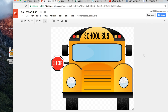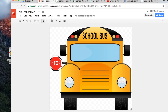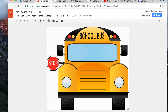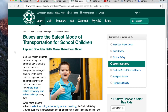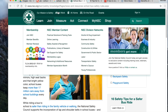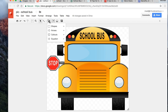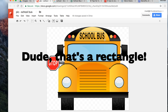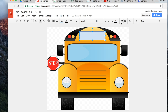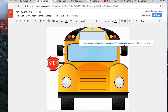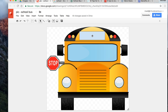I have a couple of links already open. I want to make different parts of this picture act as hyperlinks. The first link is 'Buses are the safest mode of transportation' — I'll copy that link, go back to our drawing, go to shapes, make a square, and outline the area where it says 'school bus' since that link is about school buses. Then I'll insert the link, paste it in, and apply.